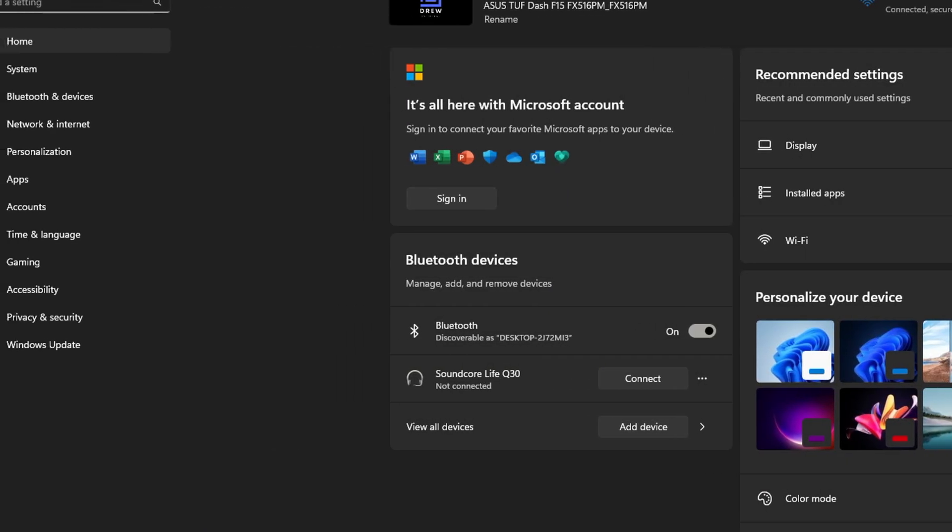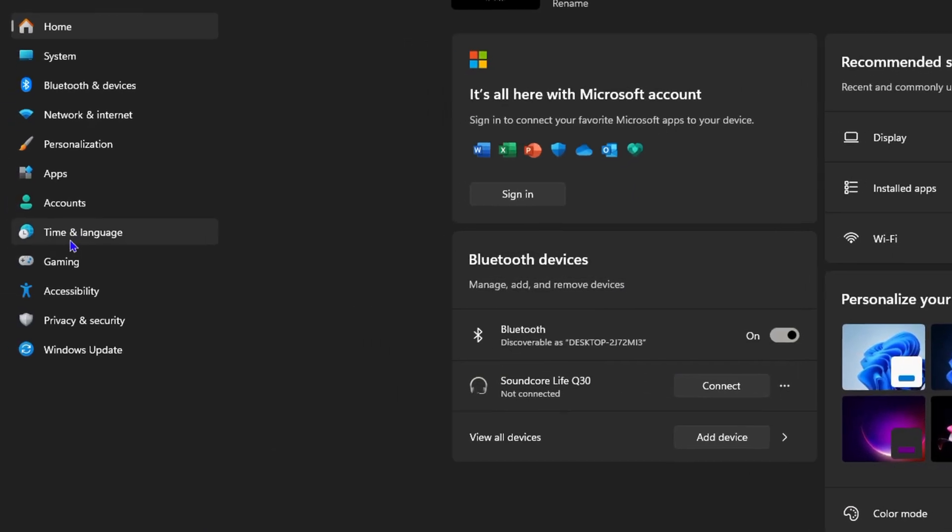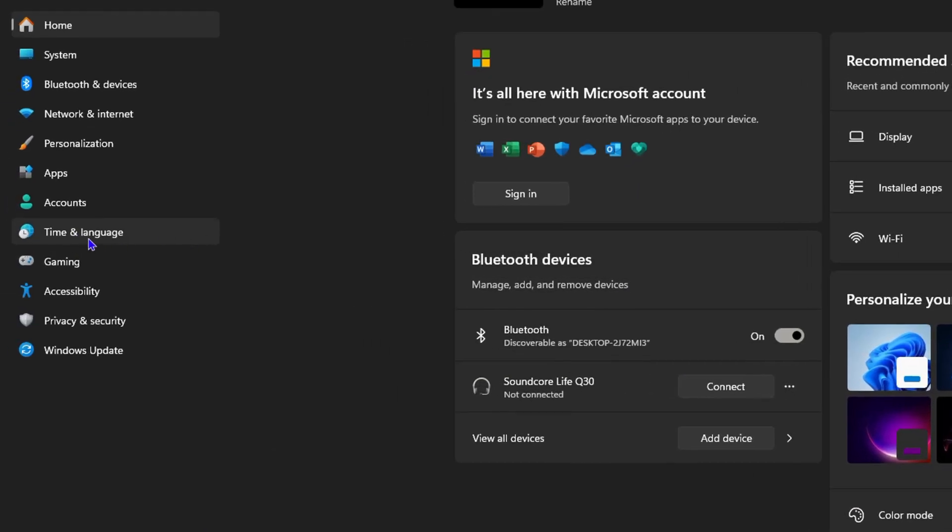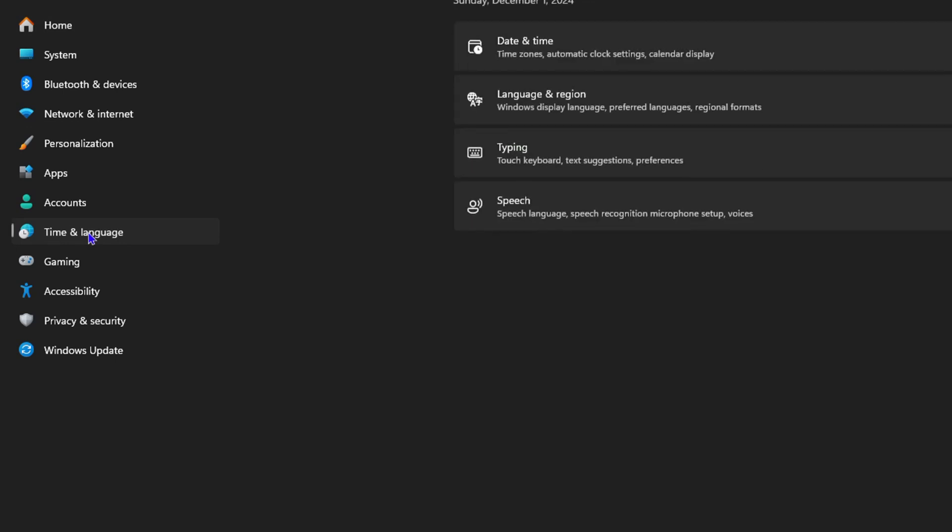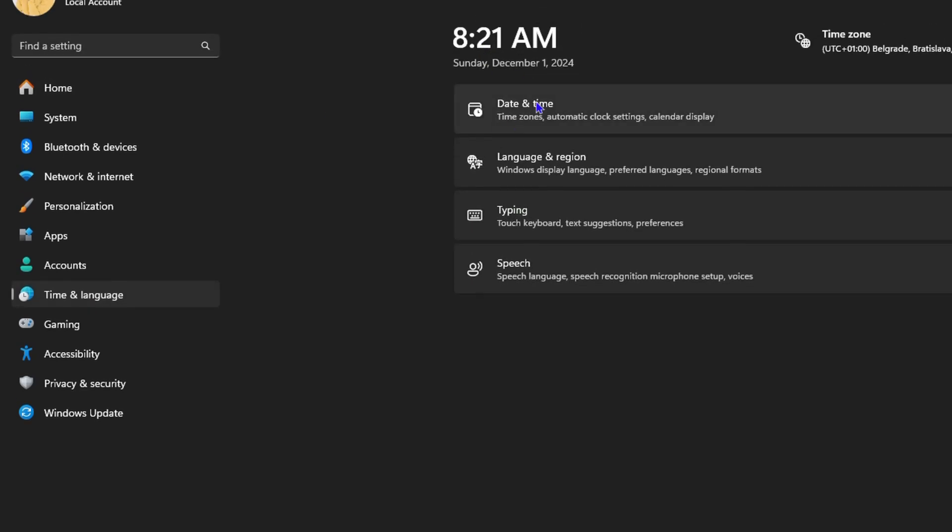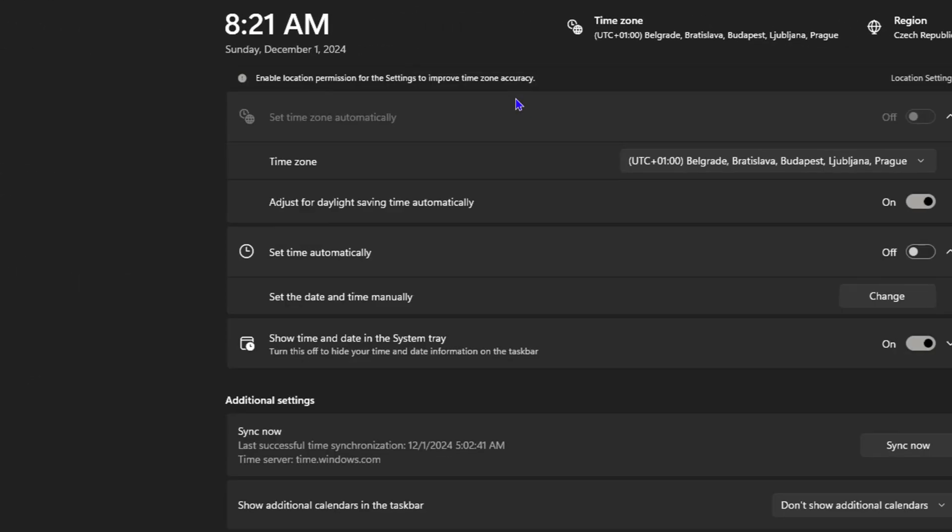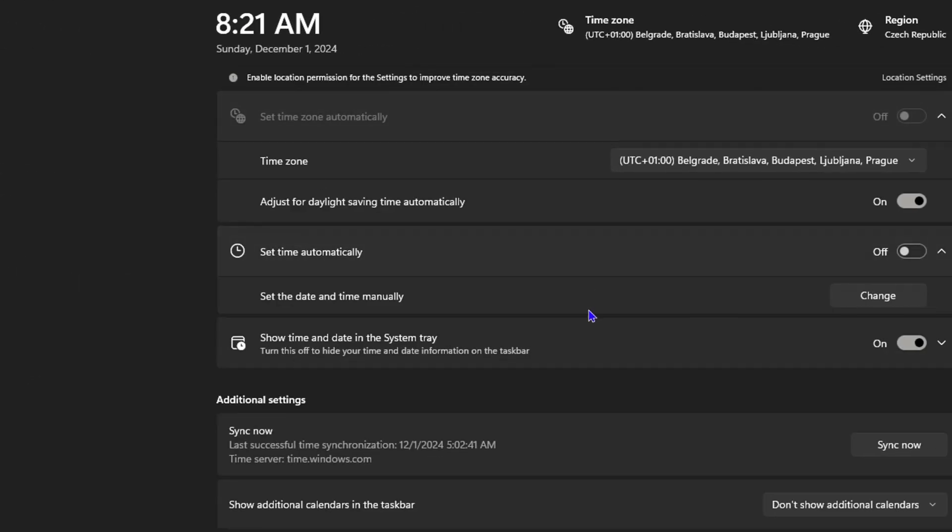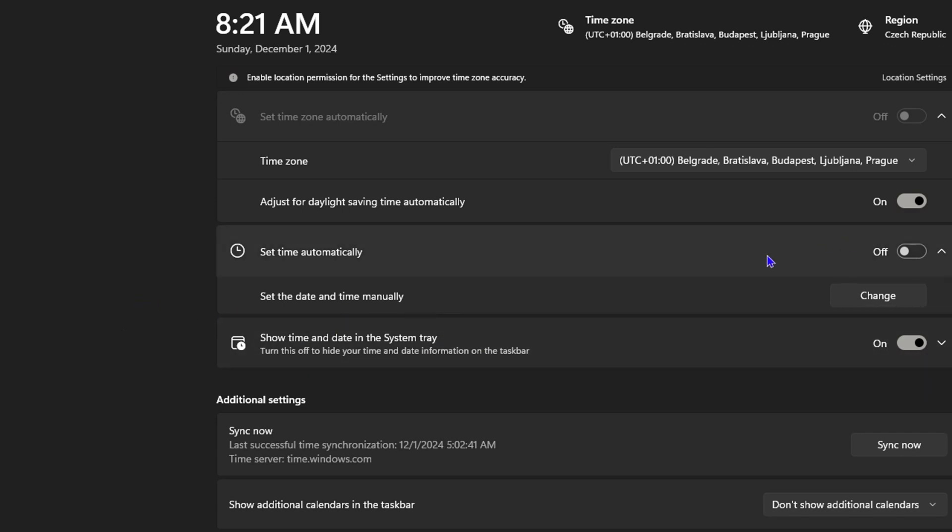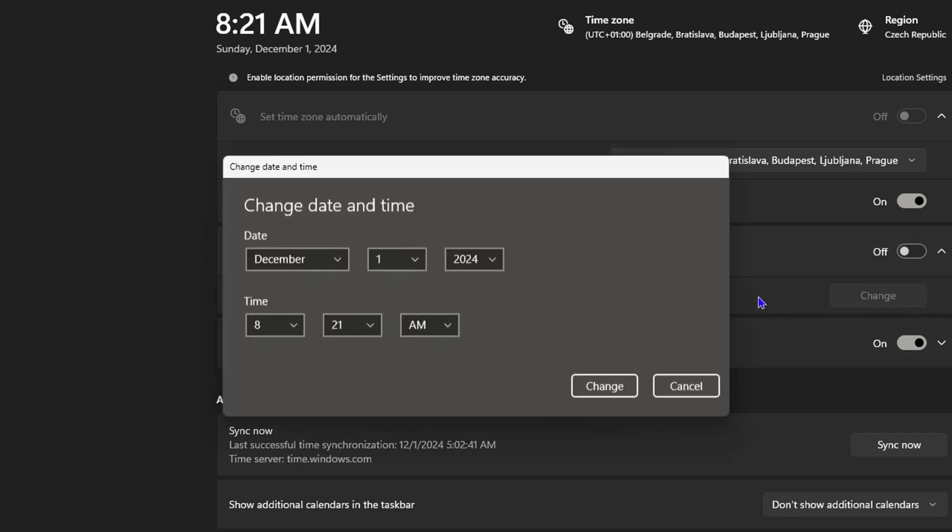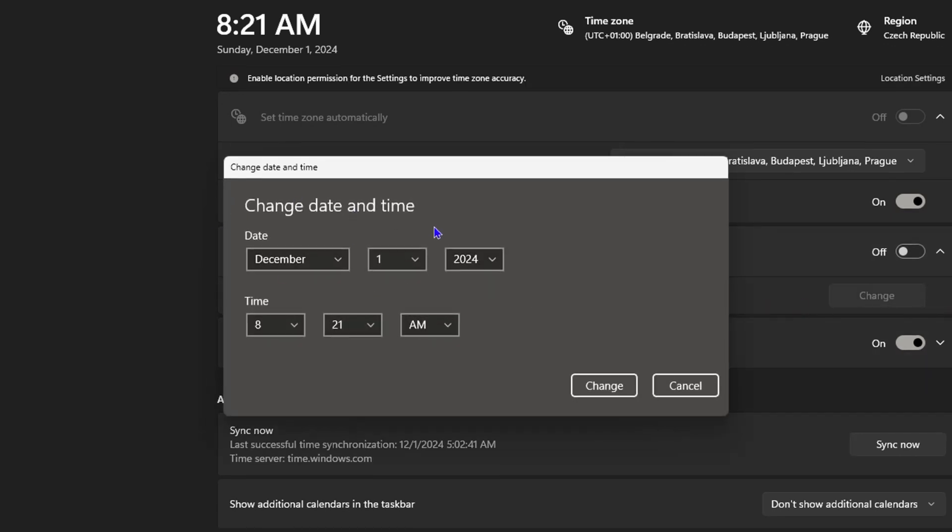Now from here, once you're inside settings, go ahead and click on time and language on the left hand side. Then you want to click on date and time. From here, you will see if you have your date and time manually set or automatic. If it's manual, simply go to change and you can adjust the time and date.